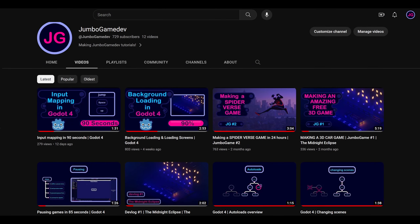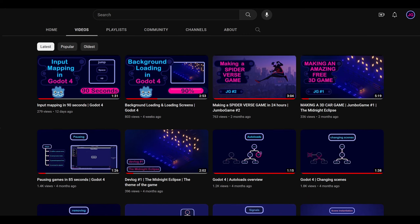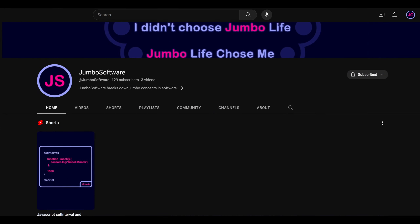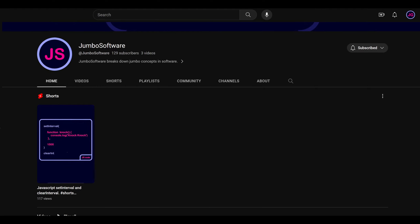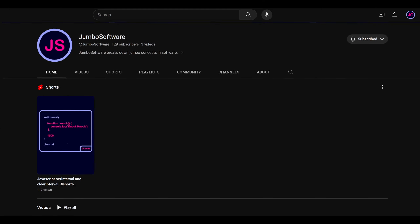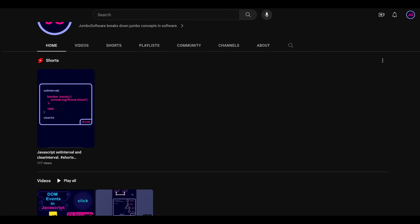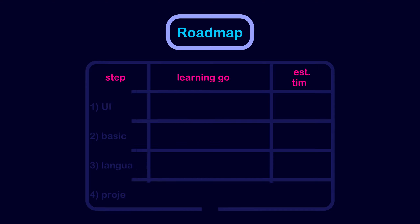If you are new here, I make concise tutorials about Godot on this channel, and I have another channel called Jumbo Software that covers concepts in software like web dev and hopefully other software topics in the future. Now let's start with the roadmap — there are 4 steps outlined in it.